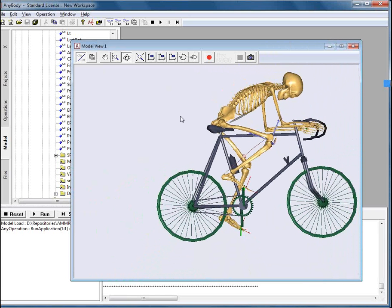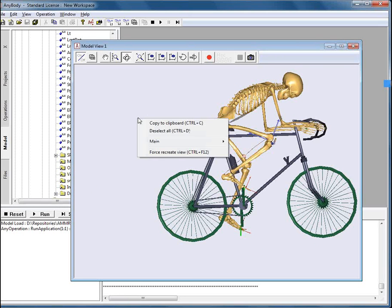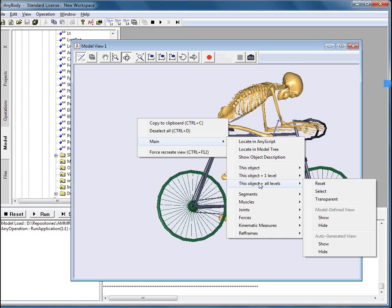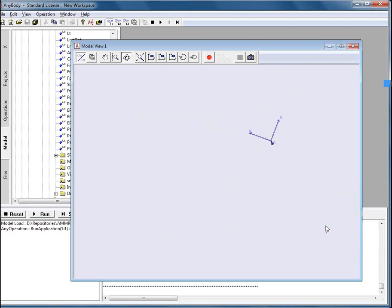Let's try to visualize a single segment. For that, we will hide everything. We will right click on the model view. We will select main. This object plus all levels and we will say hide.